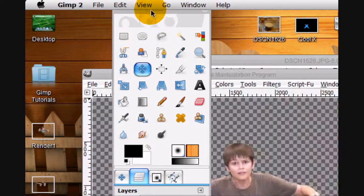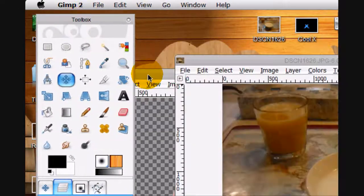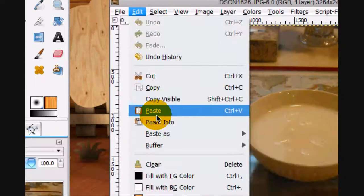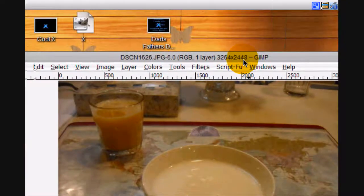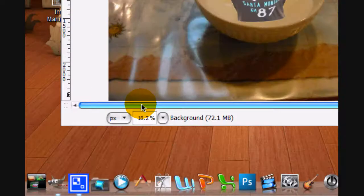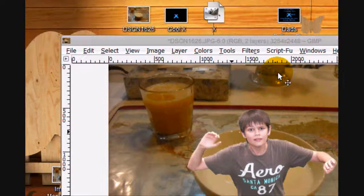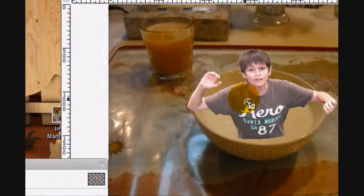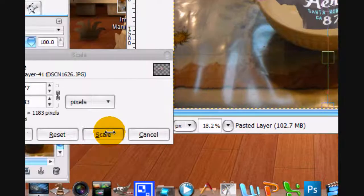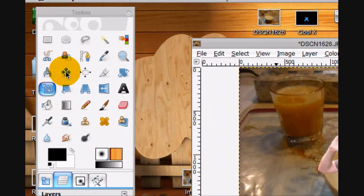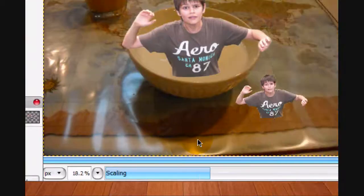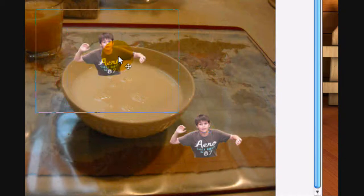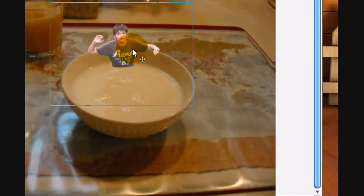Now that that's open, we're going to go Edit > Copy, Edit > Paste, and we can exit out of this. Make it a new layer and scale it down. Check the chain if it isn't checked already and scale it down to about there. Wait for it to scale. We're going to move it to right here.